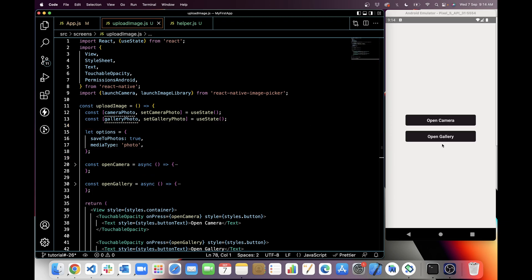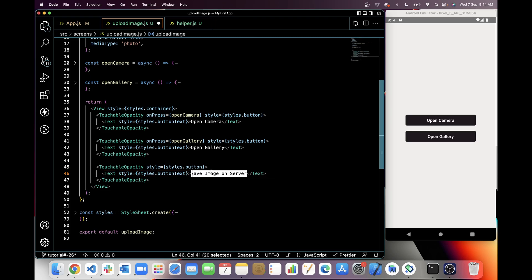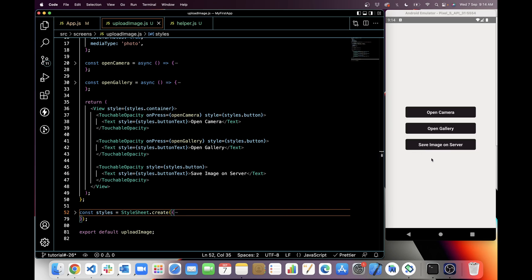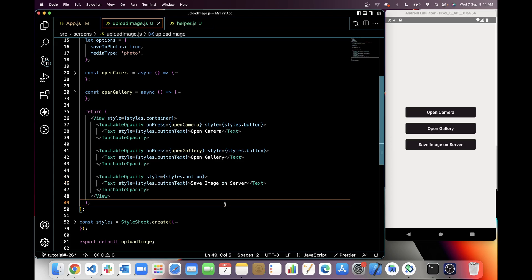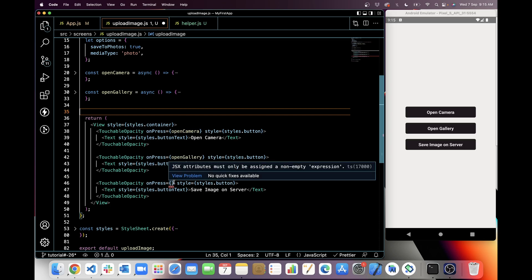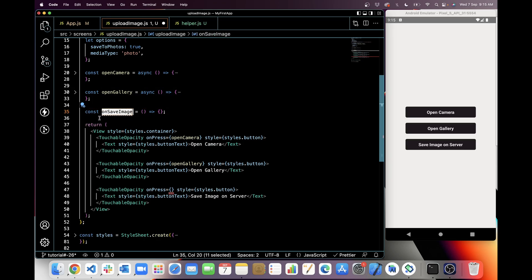I just imported upload-image.js in app.js and copied the same code from the image picker component. Now I'm going to create two more buttons — one for saving the image to the server and one for getting the image from the server. I'm adding a button inside TouchableOpacity with the text 'Save Image on Server'. Once saved, you can see the button is visible on the application. Now I will create an onPress for this button and a function called onSaveImage.